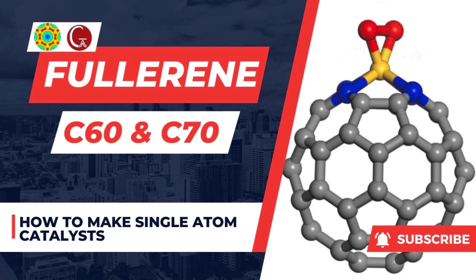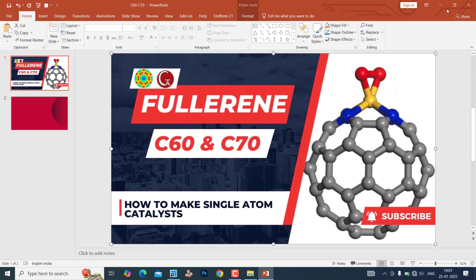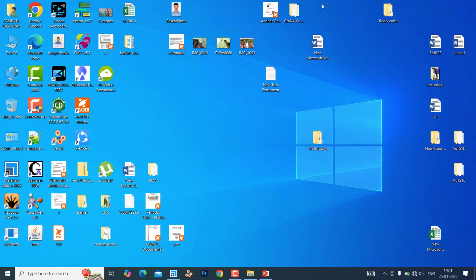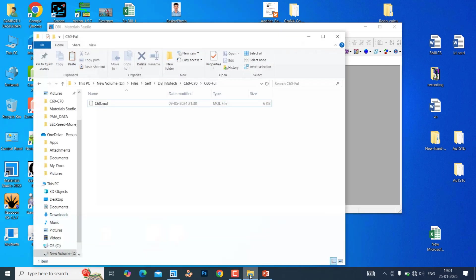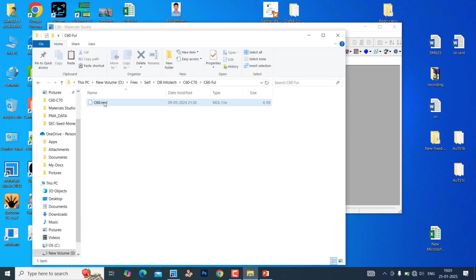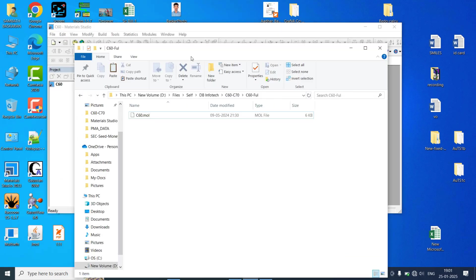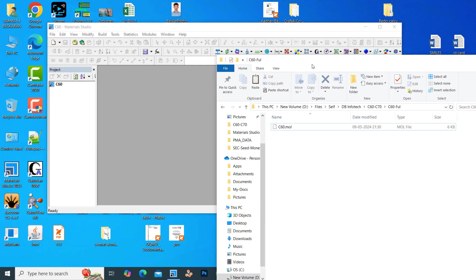First we need to open your Material Studio software. This is our Material Studio software. Now we can drag our C60 molecule here. Already downloaded from that crystallographic website, I will drag that C60 molecule here. This is the C60 molecule mol file. I will drag this to here.